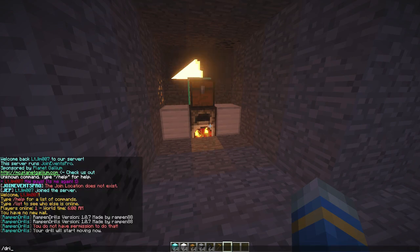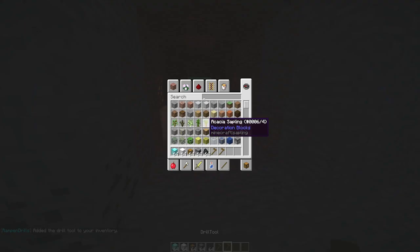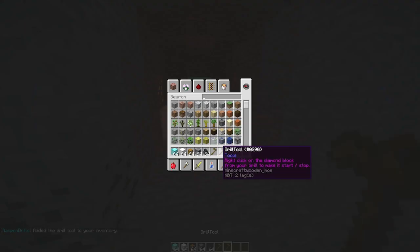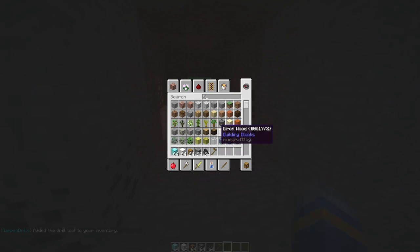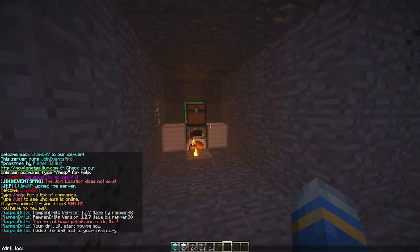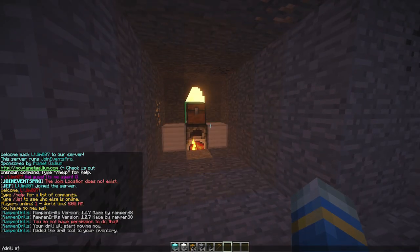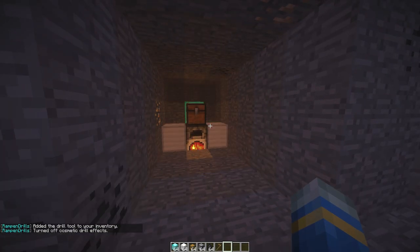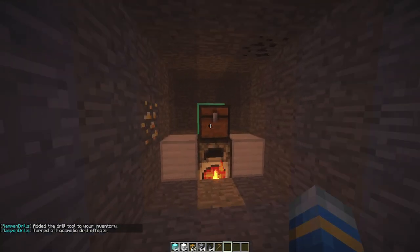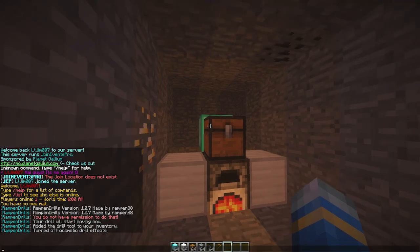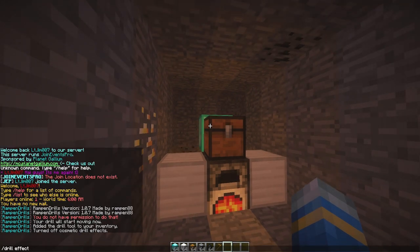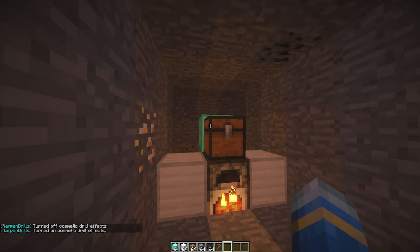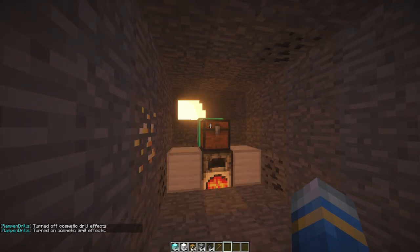There's a couple of commands: there is the drill tool command which gives you the drill tool to turn it on and off, and the drill effect which will turn off the explosion effects if you want that off or on.